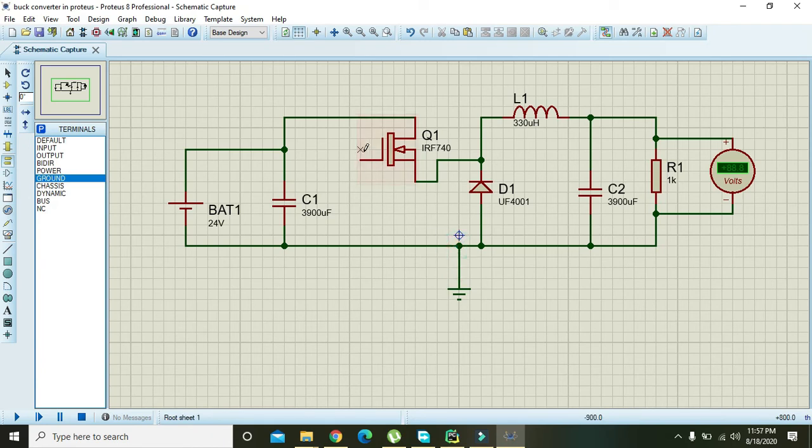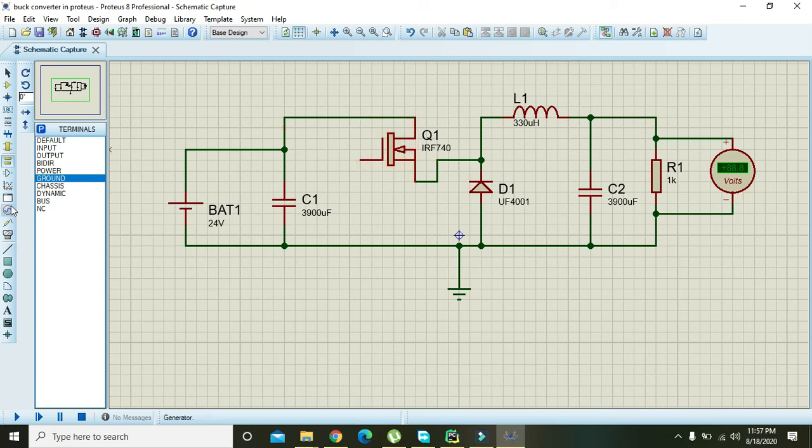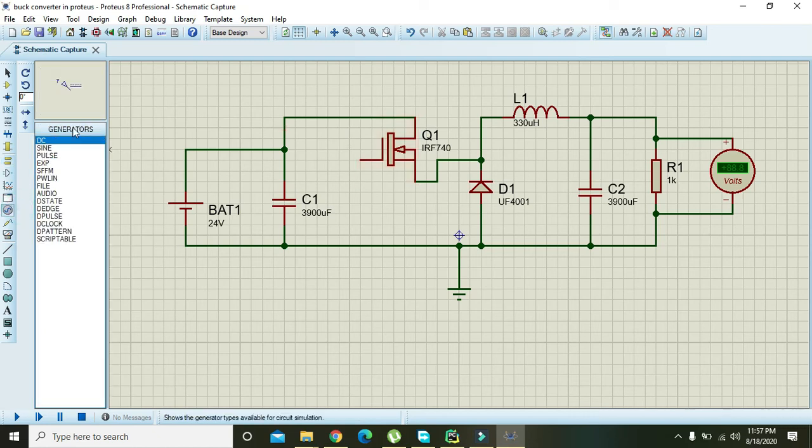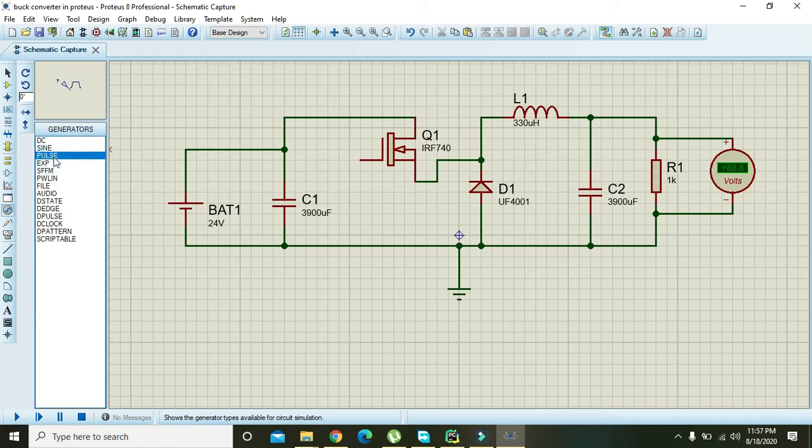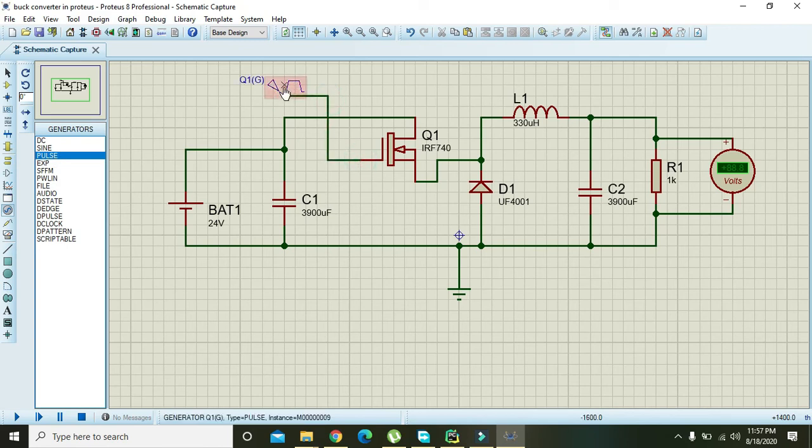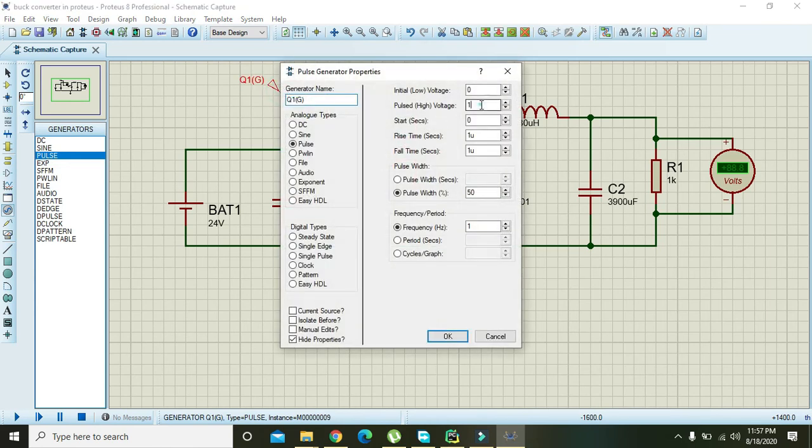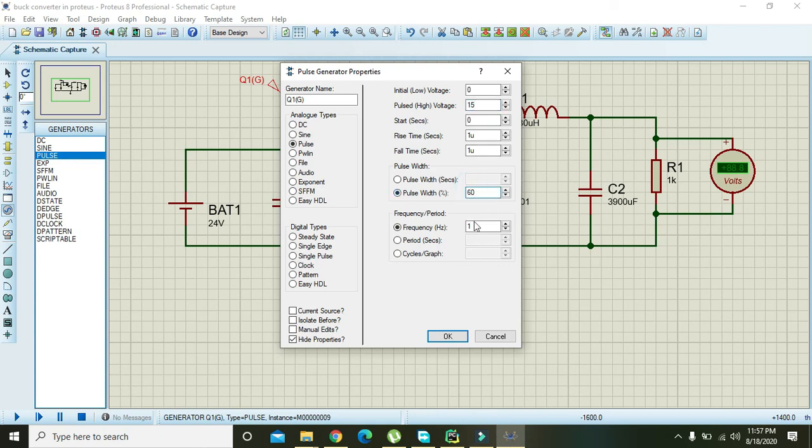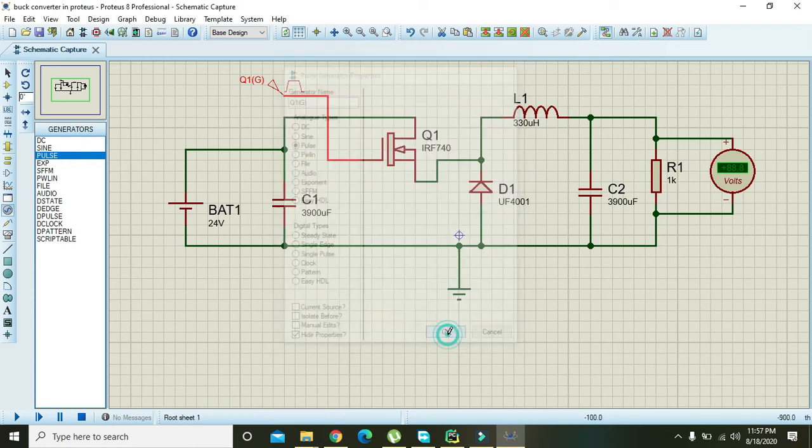Now we will drive this FET transistor. On its gate signal, we need to give one pulse signal. Double click on our signal. We will use 16 volt or 15 volt, enough for us. The duty cycle must be 16, and here we will apply at least 18 kilohertz as a switching frequency.